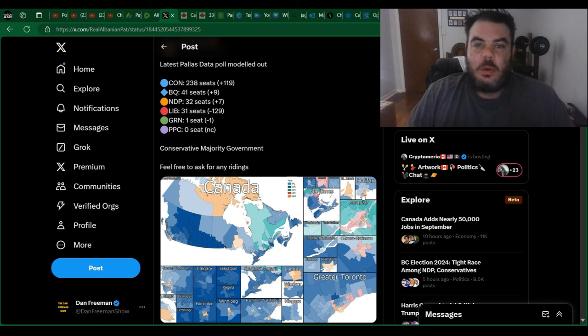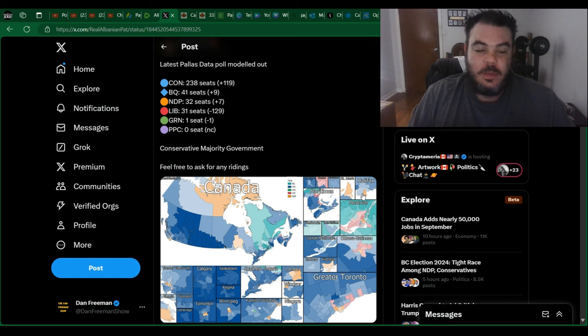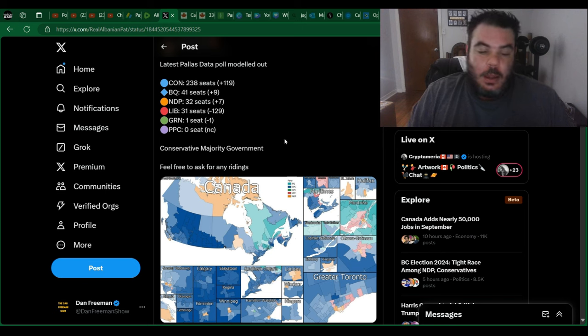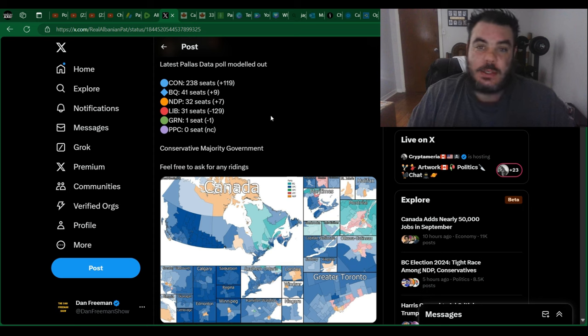Alright guys, just back with another quick polling update. It looks like Justin Trudeau has finally hit rock bottom based off this new poll from Palace Data.